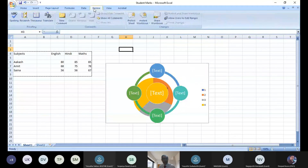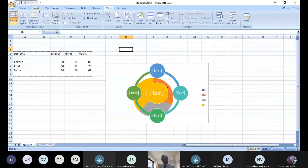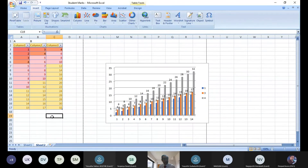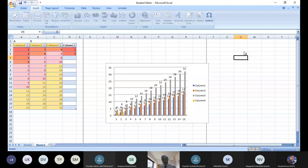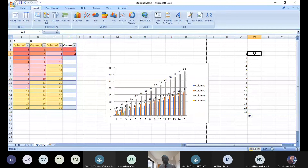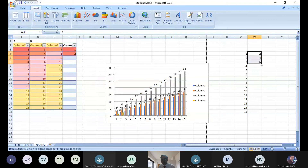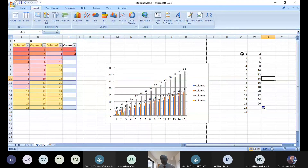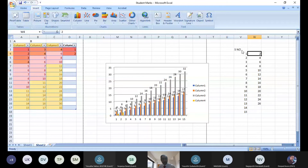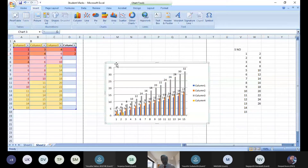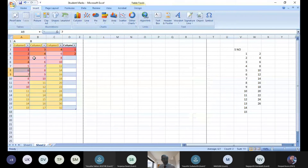In Excel, you can easily generate a number series. For example, type 1 and 2 in two cells, select both, and drag down — the full series generates automatically. Similarly, type 2 and 4 to generate an even-number series: 2, 4, 6, 8 and so on. This is useful for creating serial numbers or evenly spaced sequences.